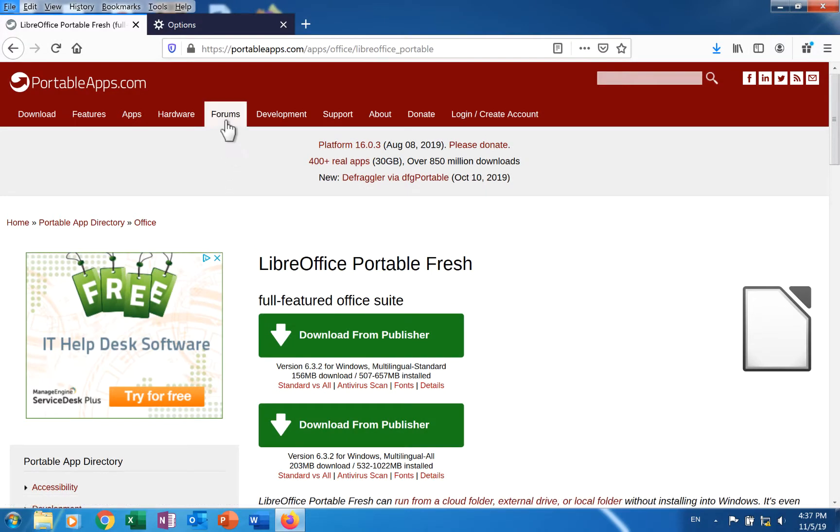Step 1 is to download the .exe file. Go to the LibreOffice page on the PortableApps website. The address is on the screen.